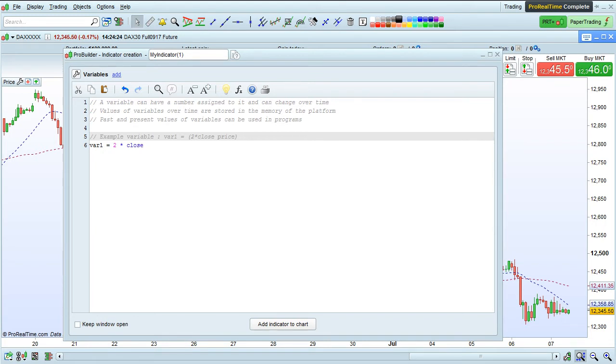By programming, we can store a value of a variable in the memory of the platform, and then that variable will be available to us.